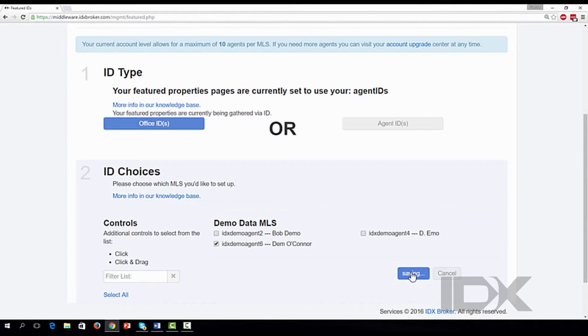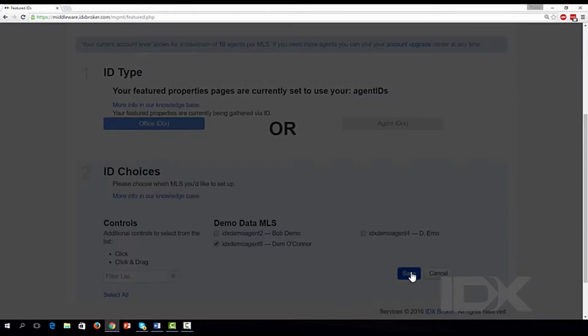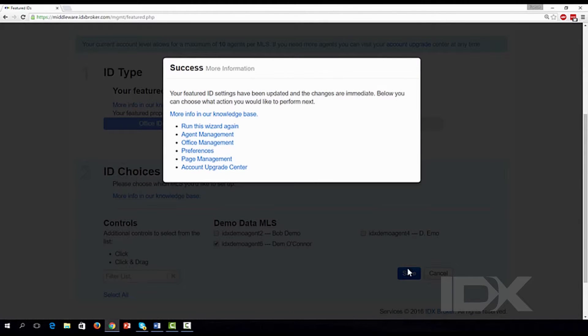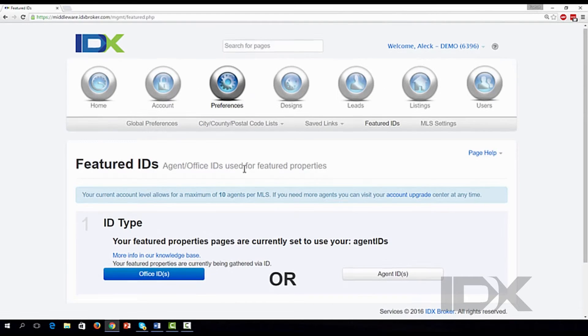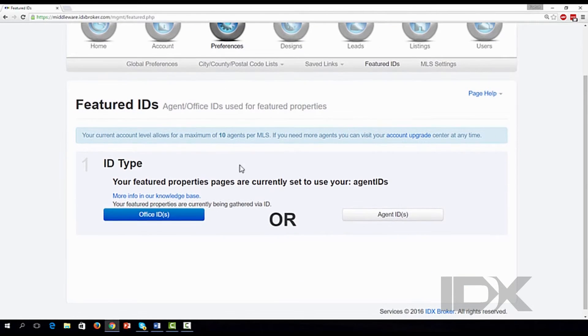If you have a large office or several offices, it may benefit you to use the Office ID option. This will save you from having to select every single person individually.